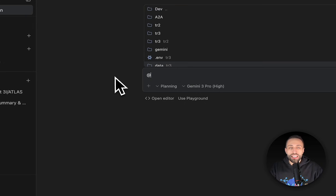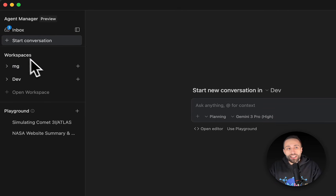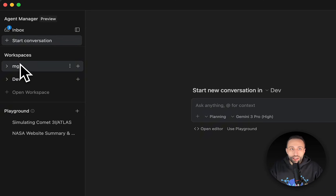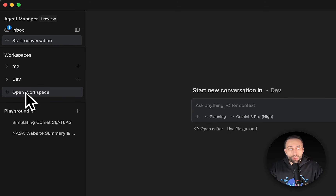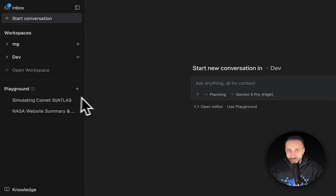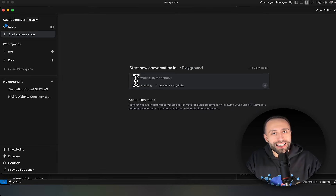You can also add additional images or mention specific files in the system to give additional context or do some context engineering when developing with Antigravity. The workspace is your isolated environment for a specific project. If you just want to test things without creating a workspace, use the playground — start with a playground, chat with the agent, and later convert it to a workspace.